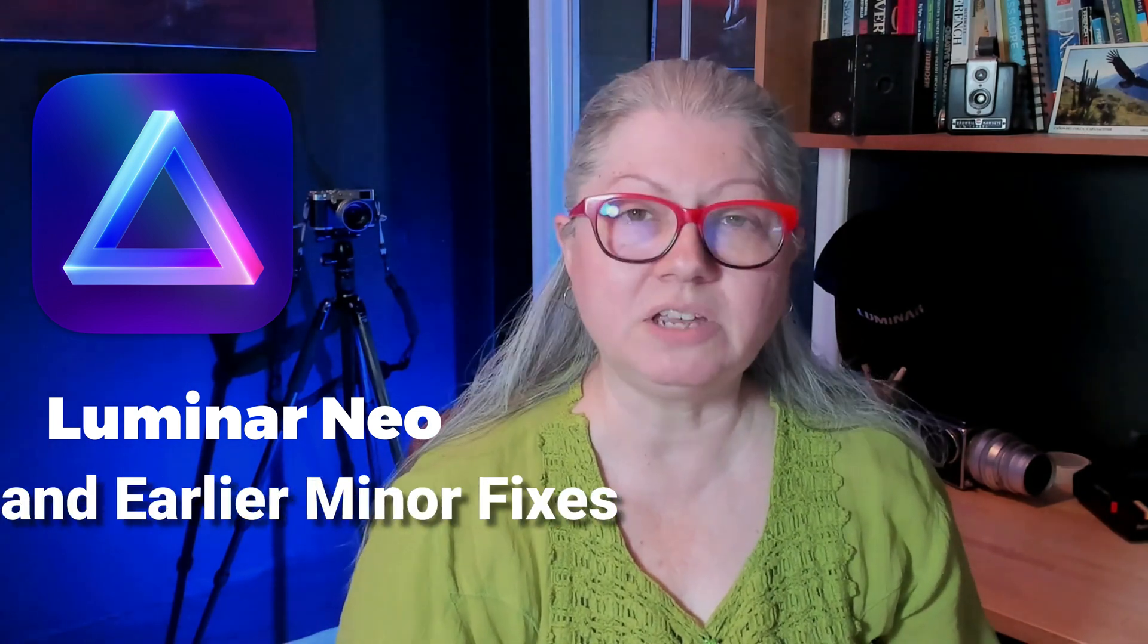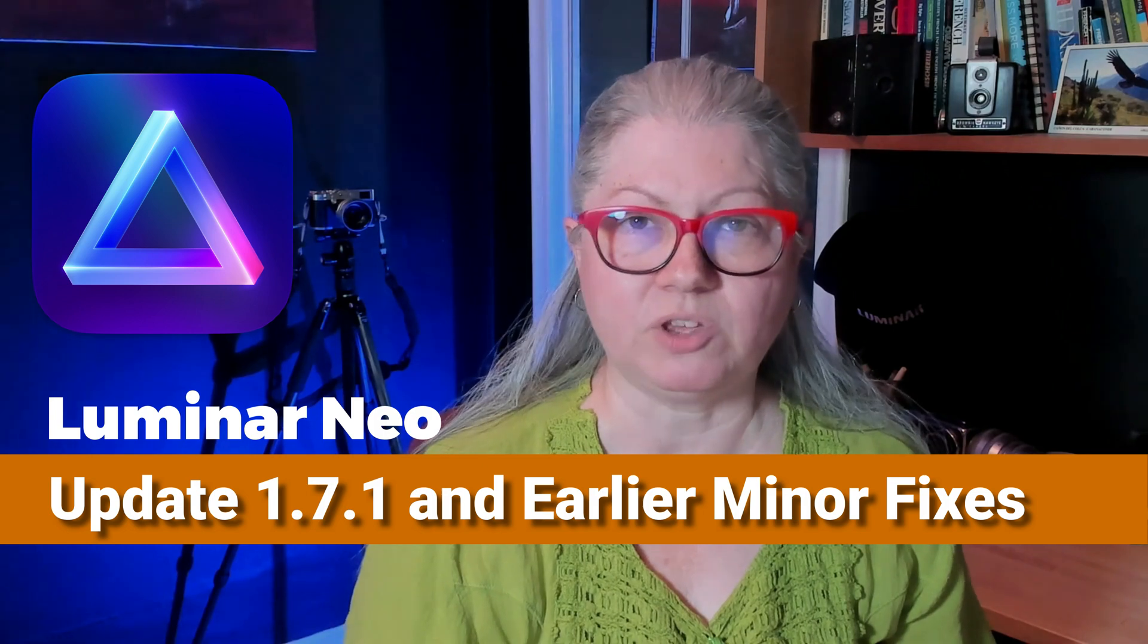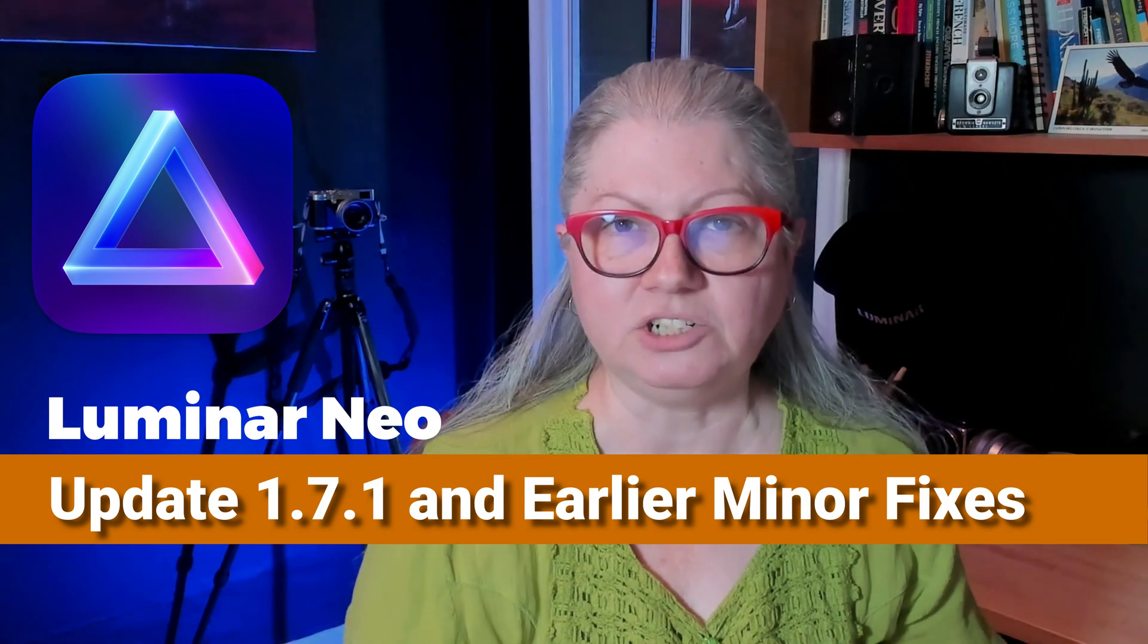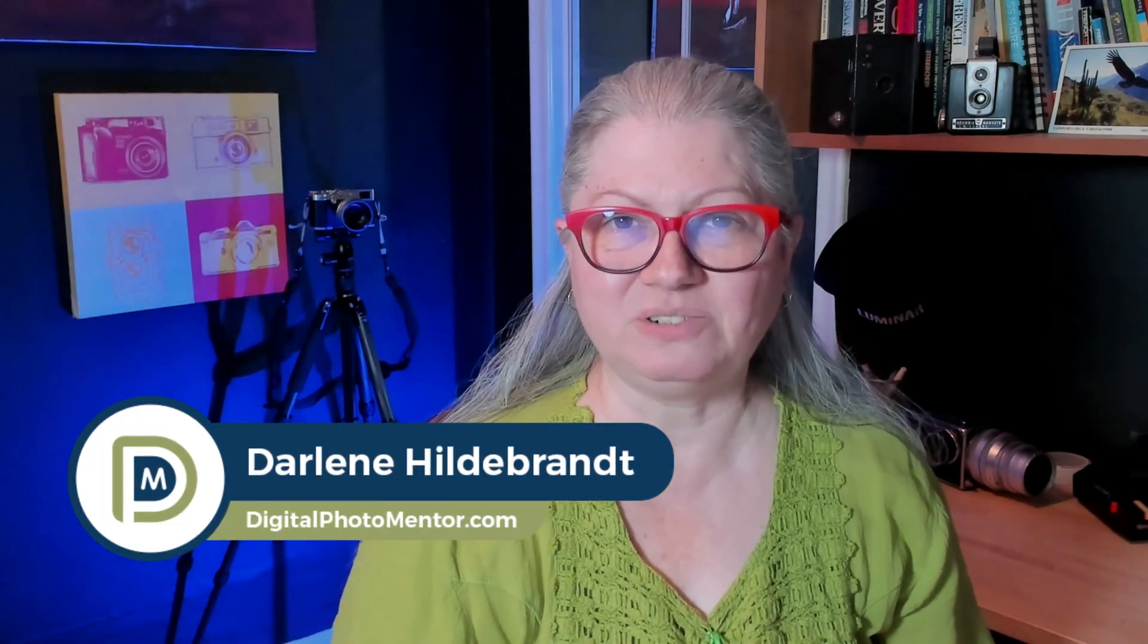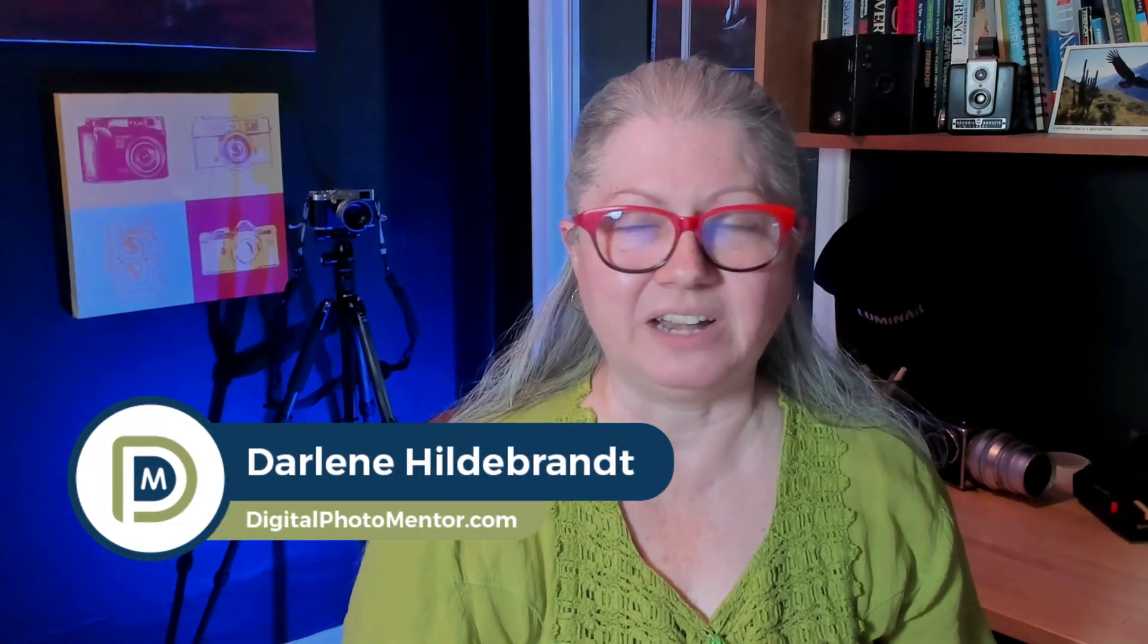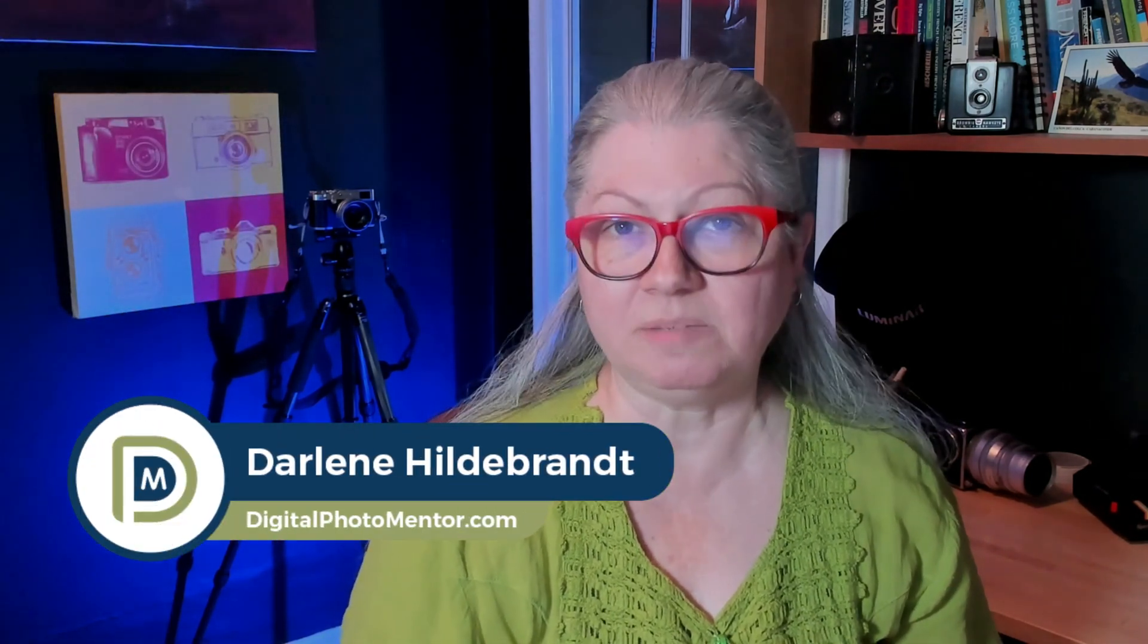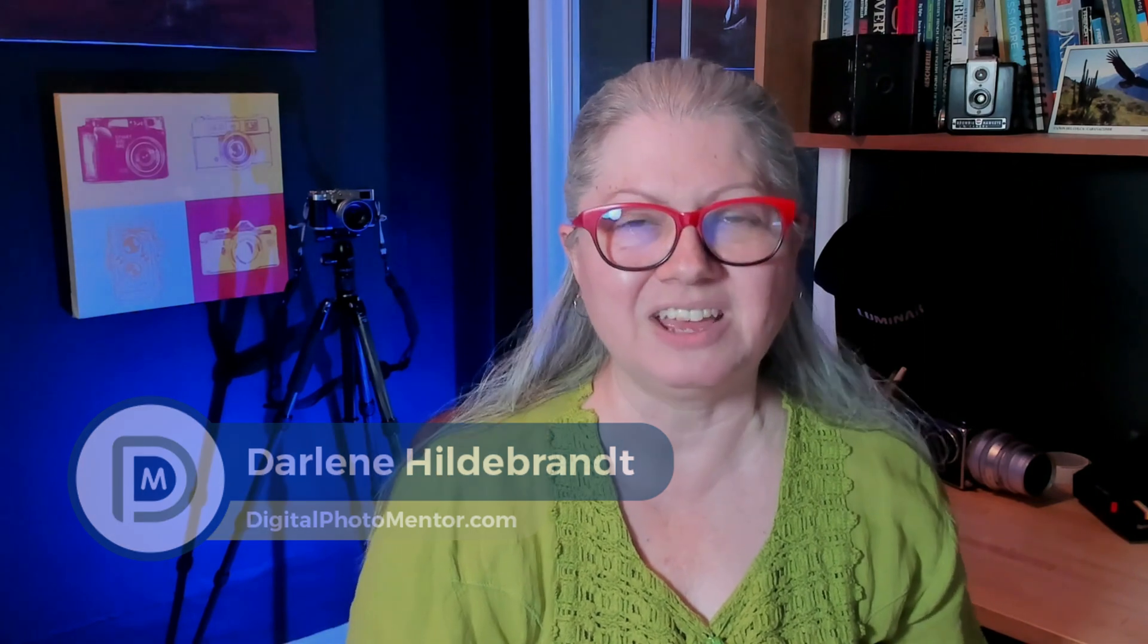Over the last few months Skylum has released several updates to Luminar Neo, a couple of major ones and several minor ones. In this video I'll give you an overview of what's new in the recent updates as well as my thoughts and review of those new features. I'm Darlene with Digital Photo Mentor and if you want to learn all about photo editing you're in the right place. So let's get started.